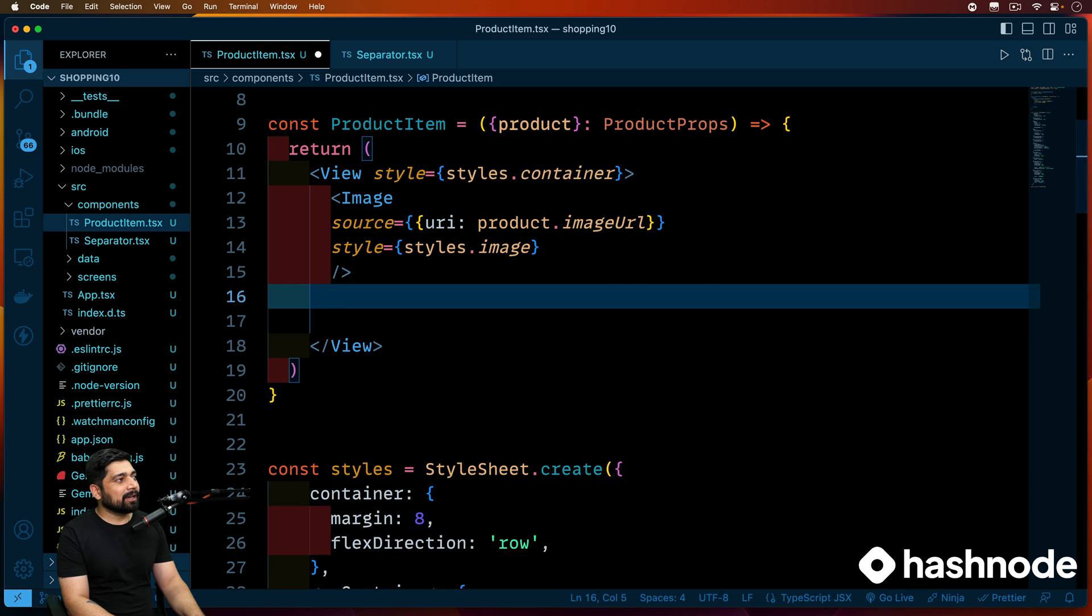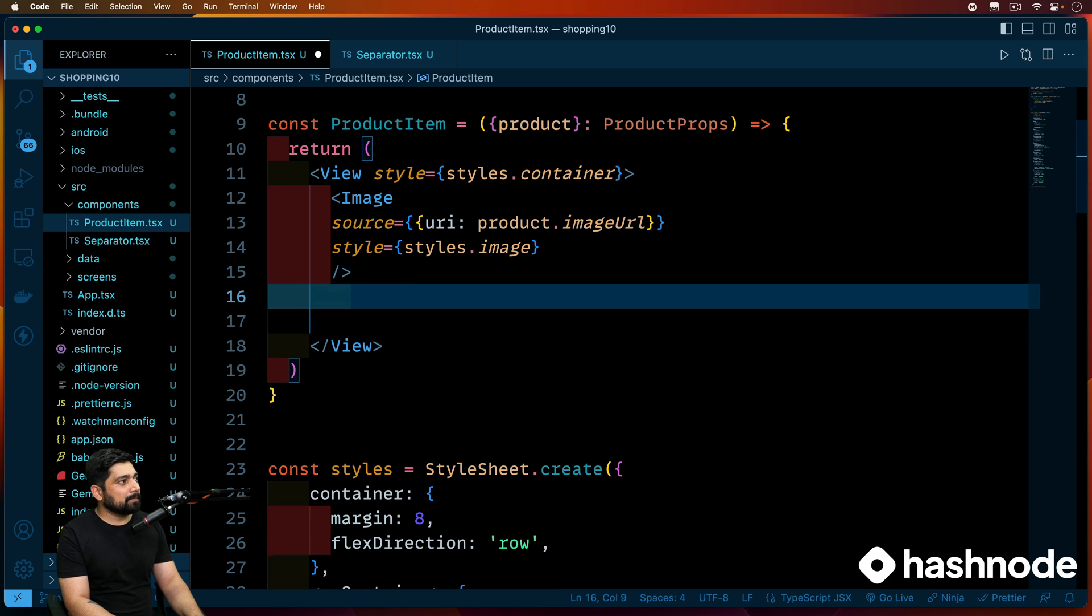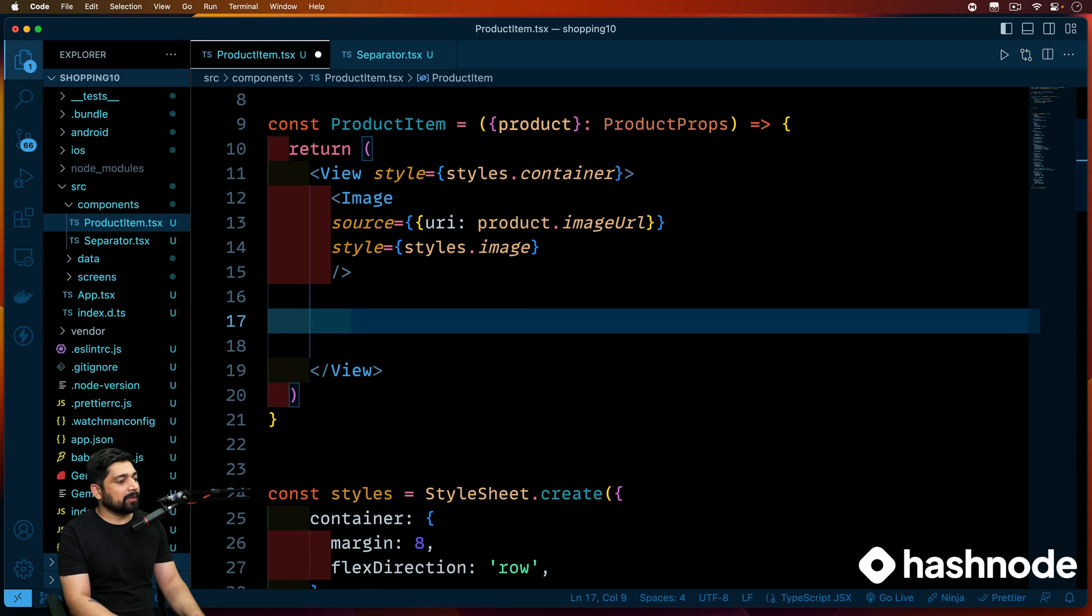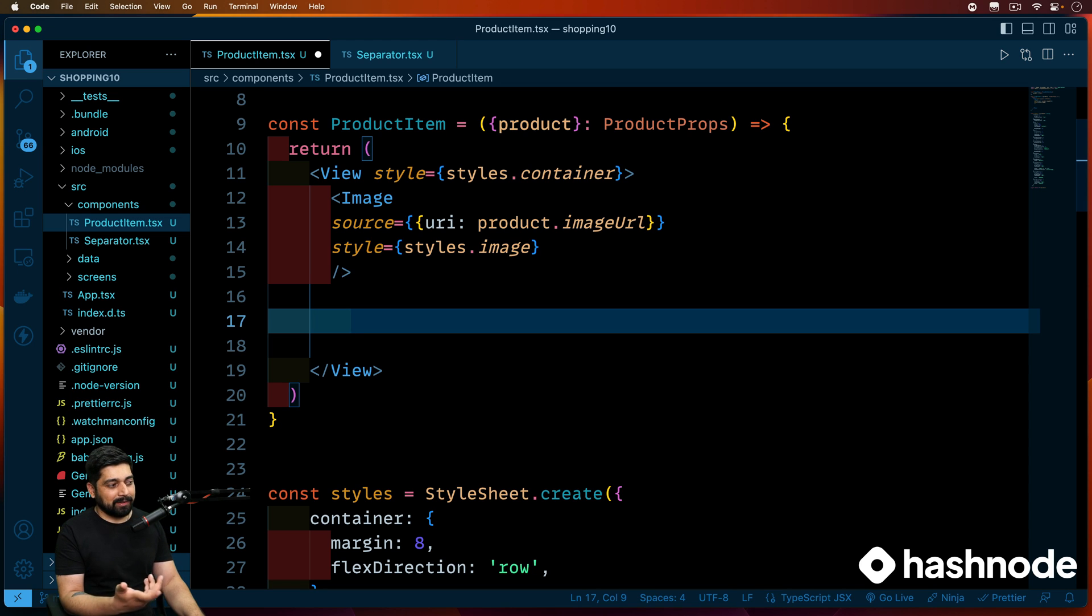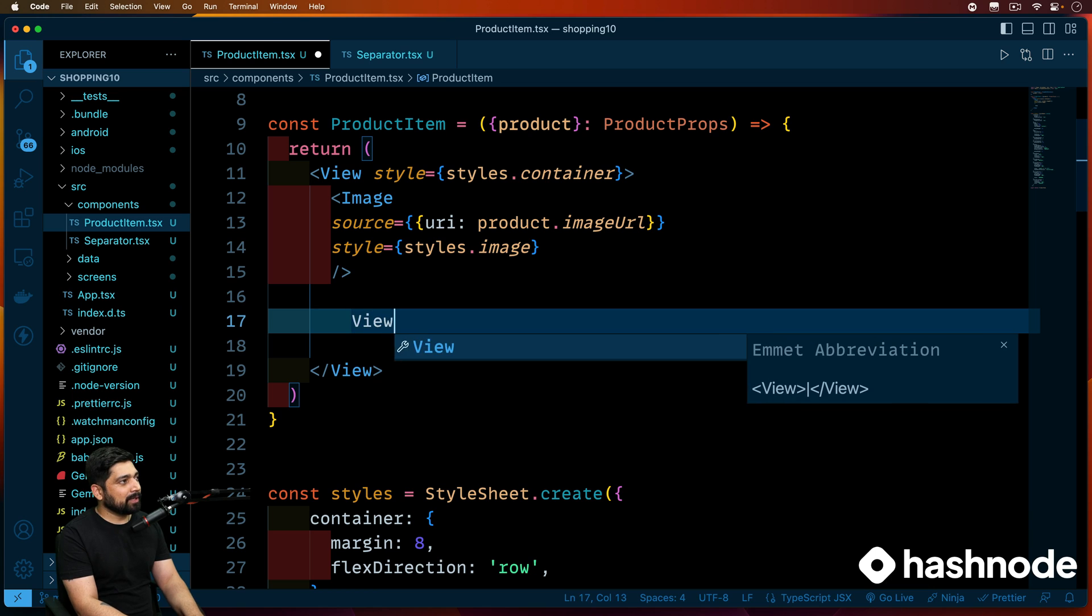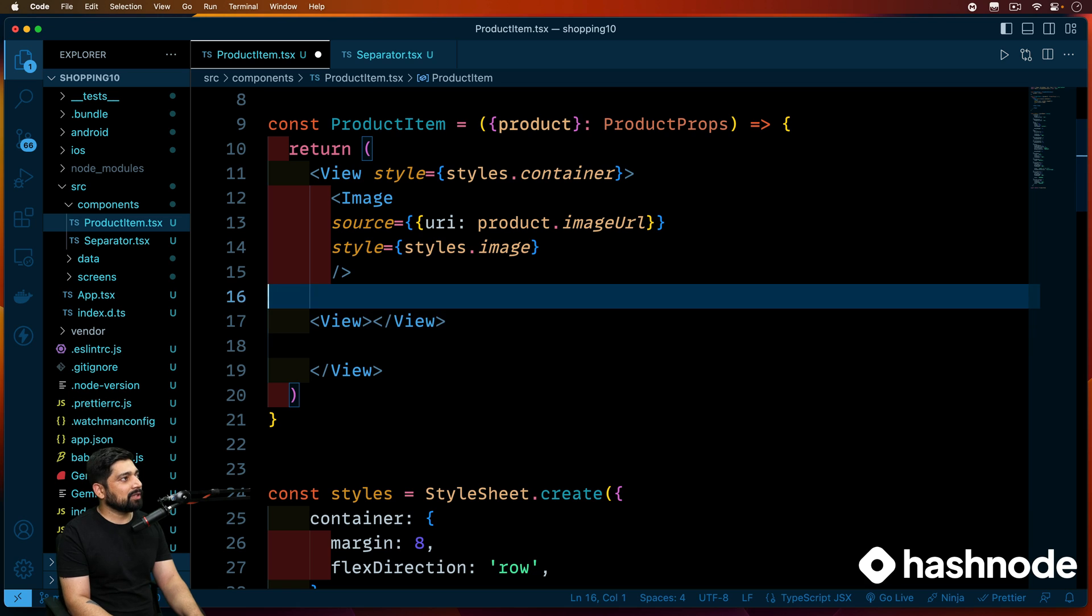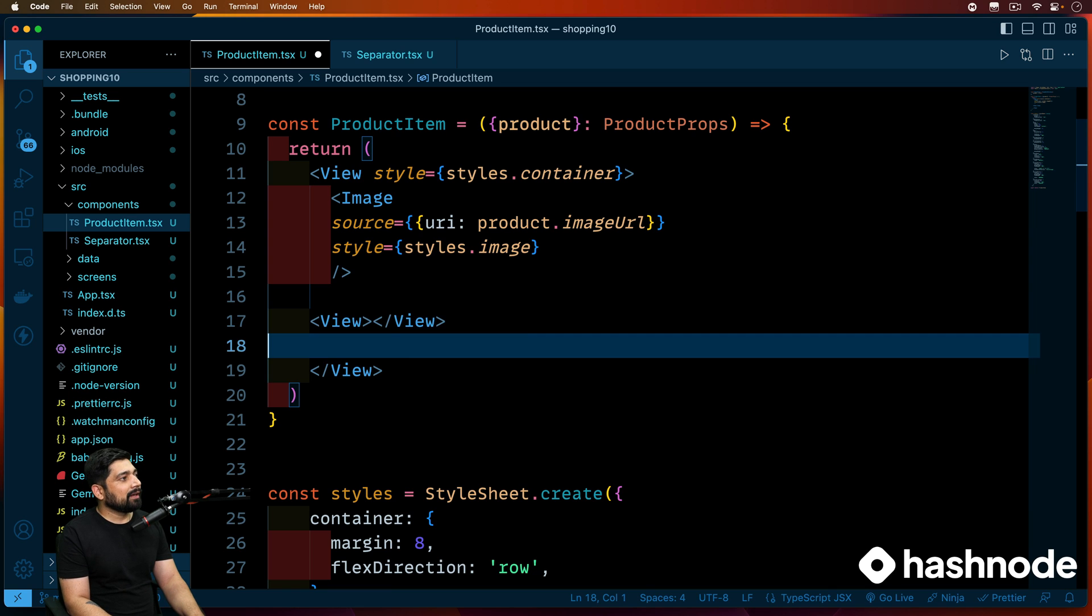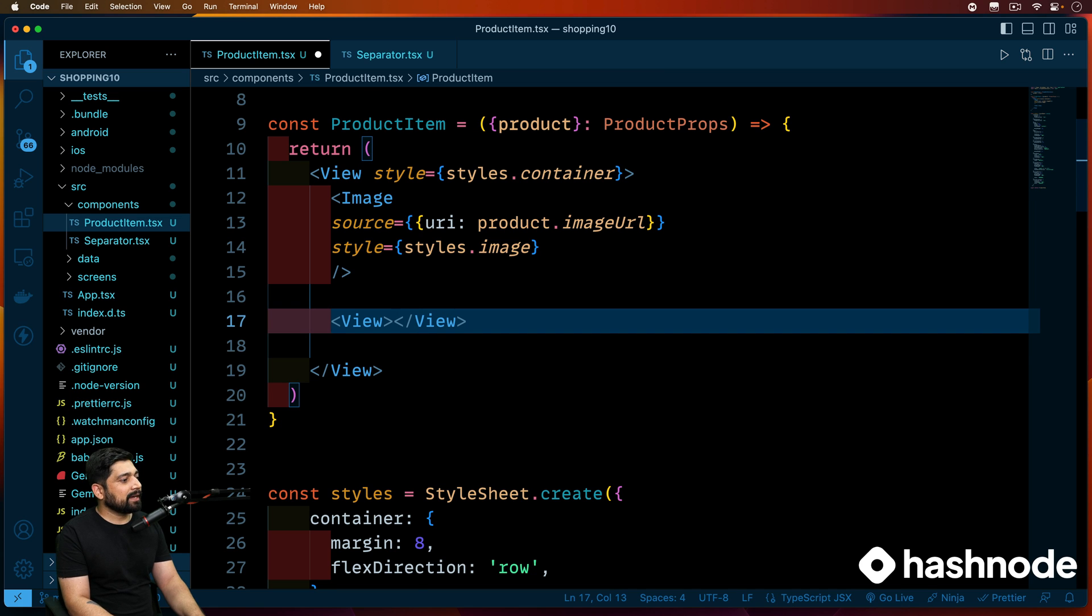Now after this, we'll be having a couple of views here. The first view is going to be the rating container. The other one is going to be the price container. So let's go ahead and wrap them up inside a view. I'll just move it on to the same level indentation.